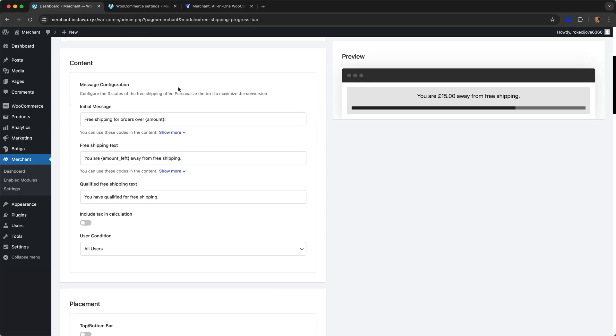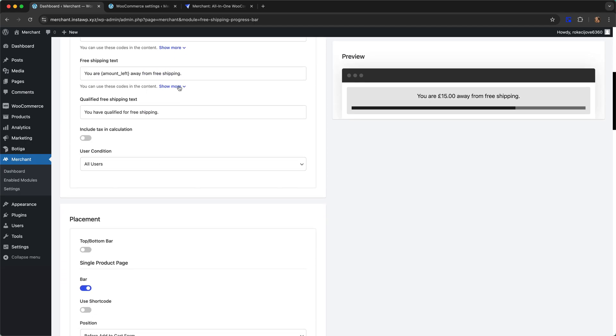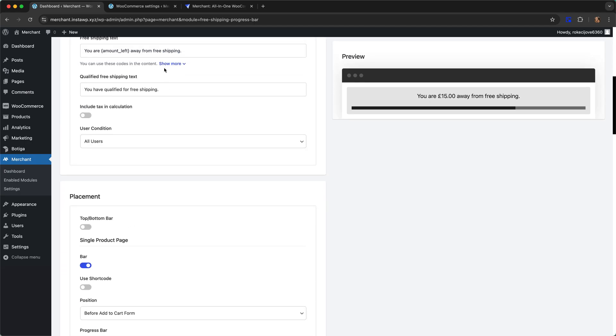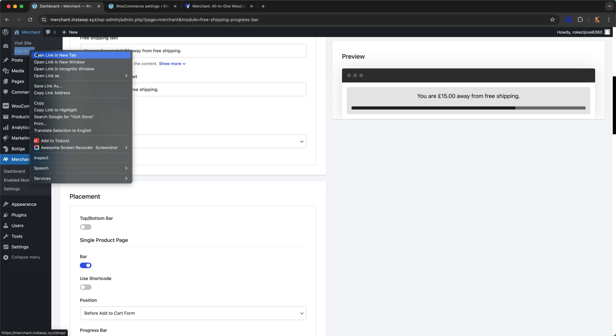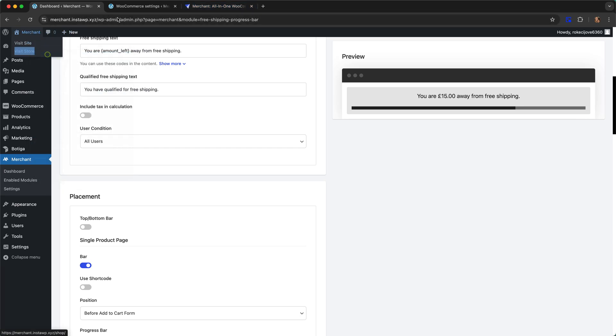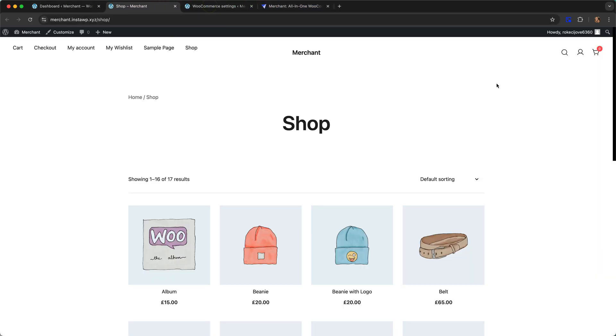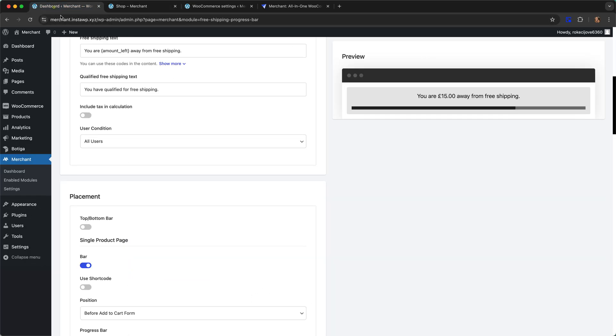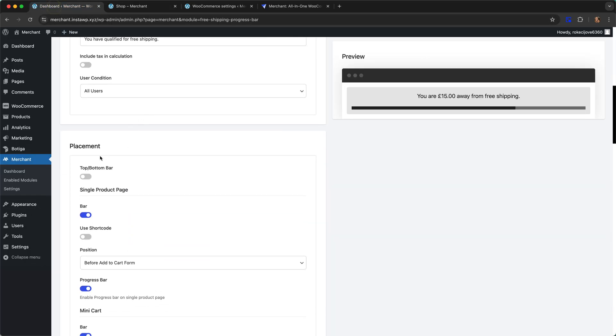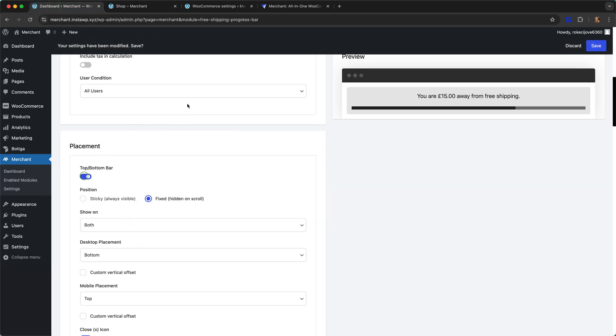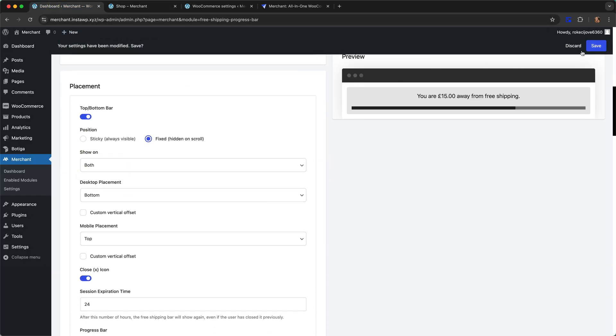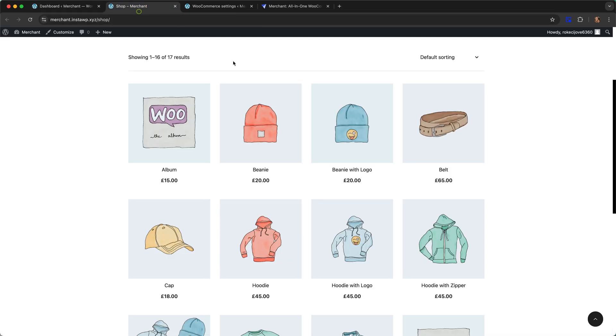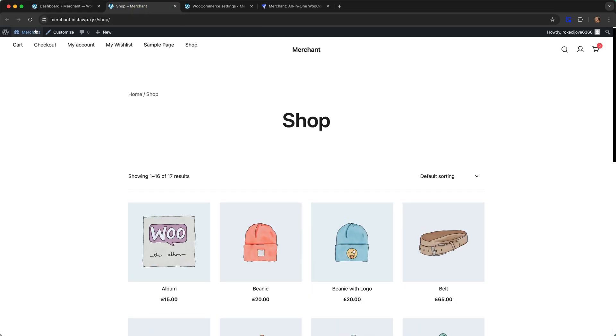These are the default settings, so let's go over to our store and have a look. First of all I'm going to turn on the top bottom bar and click save and refresh.